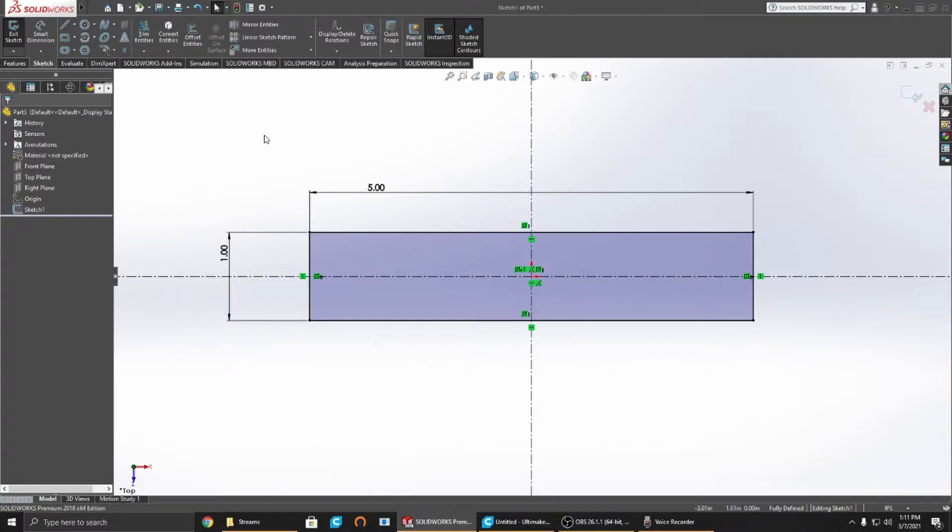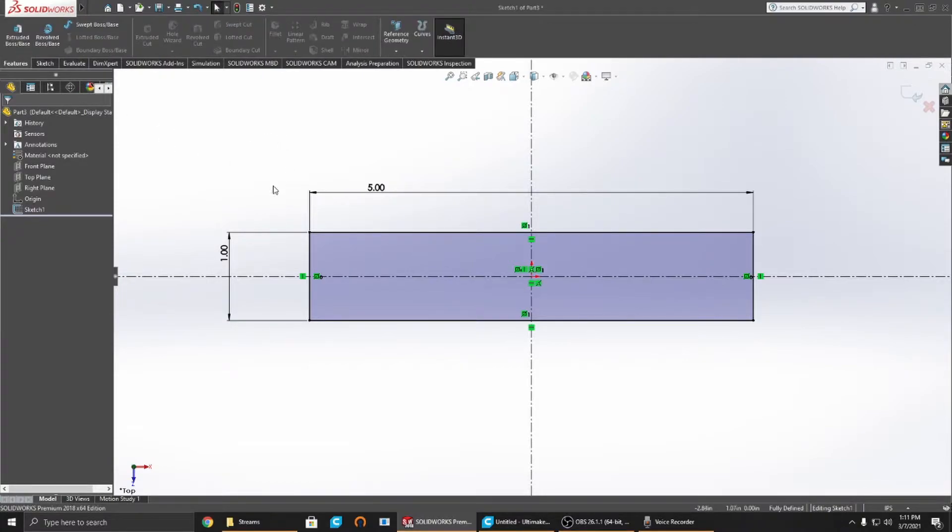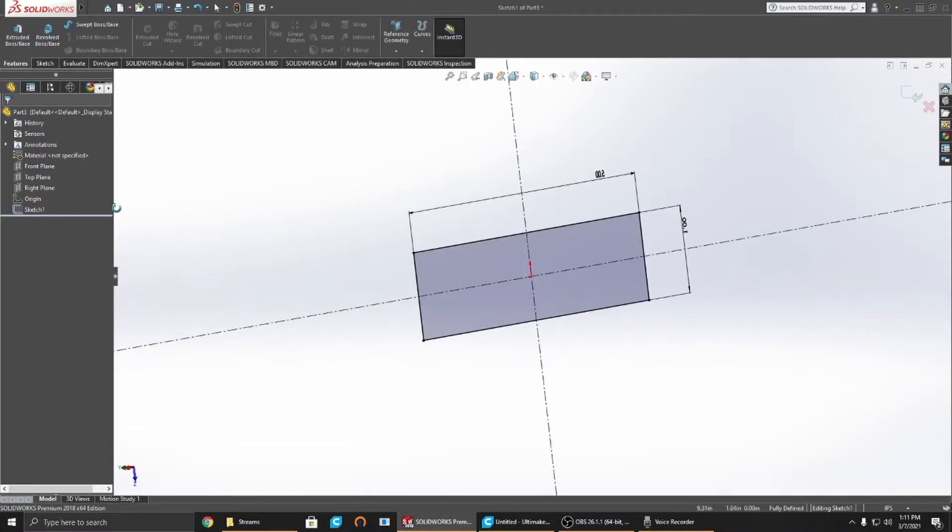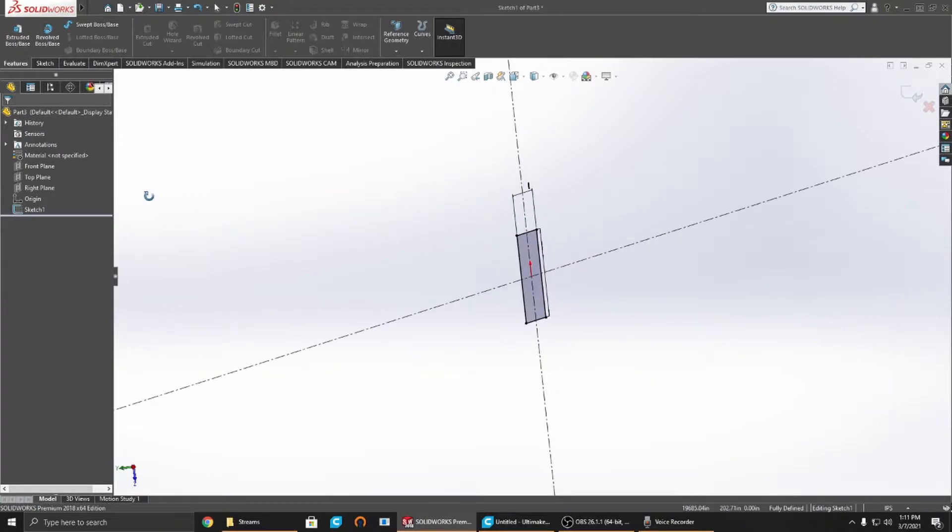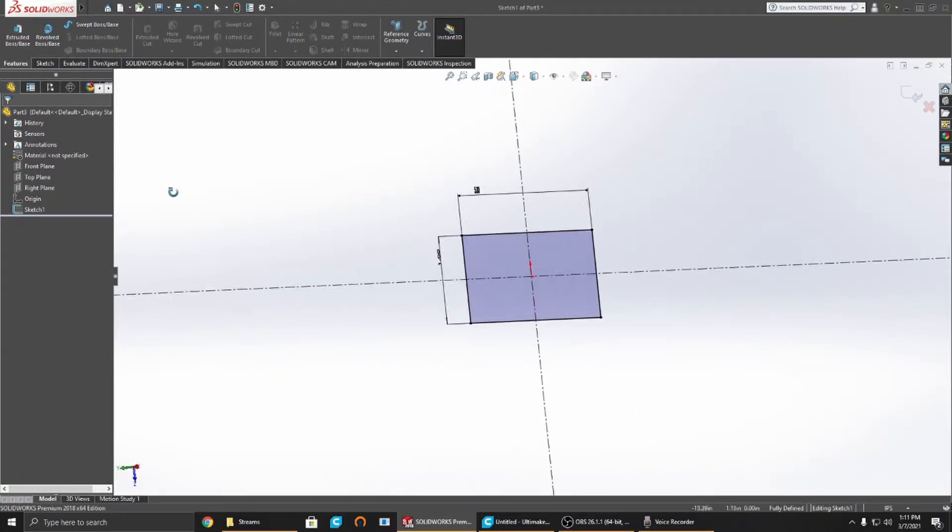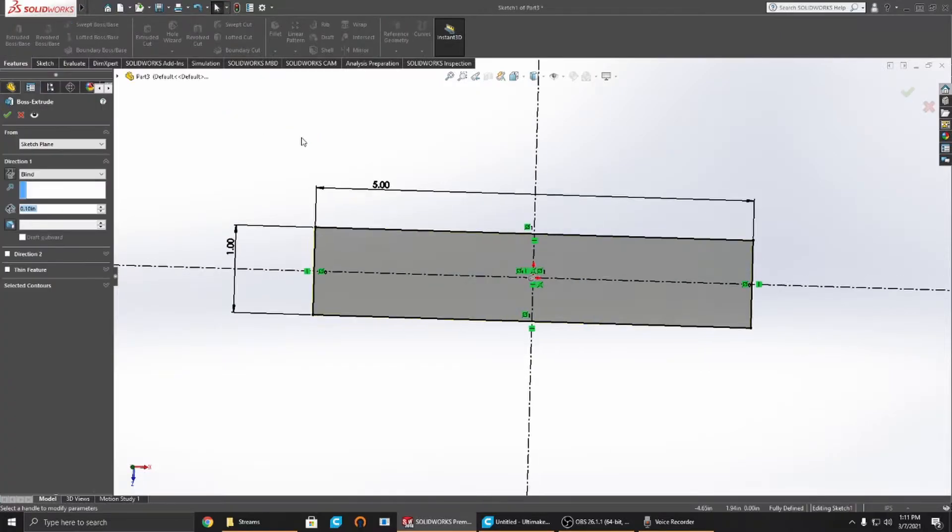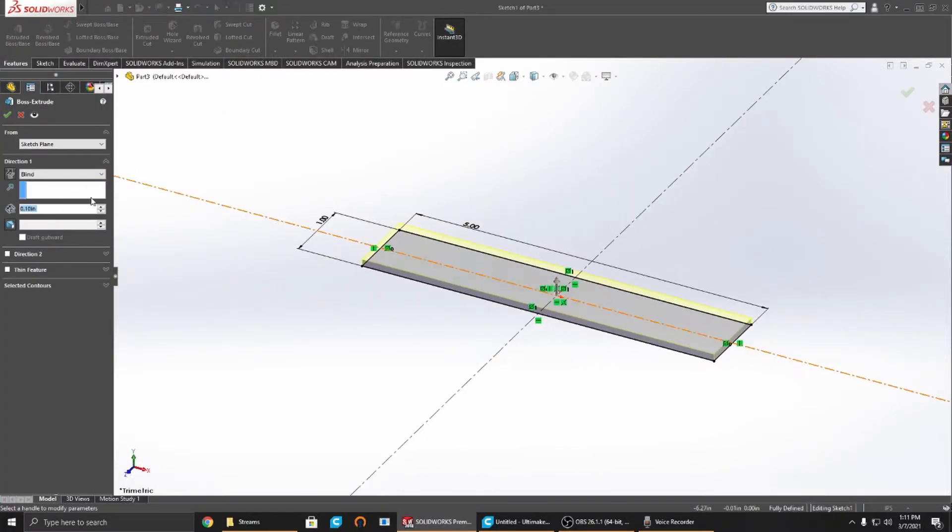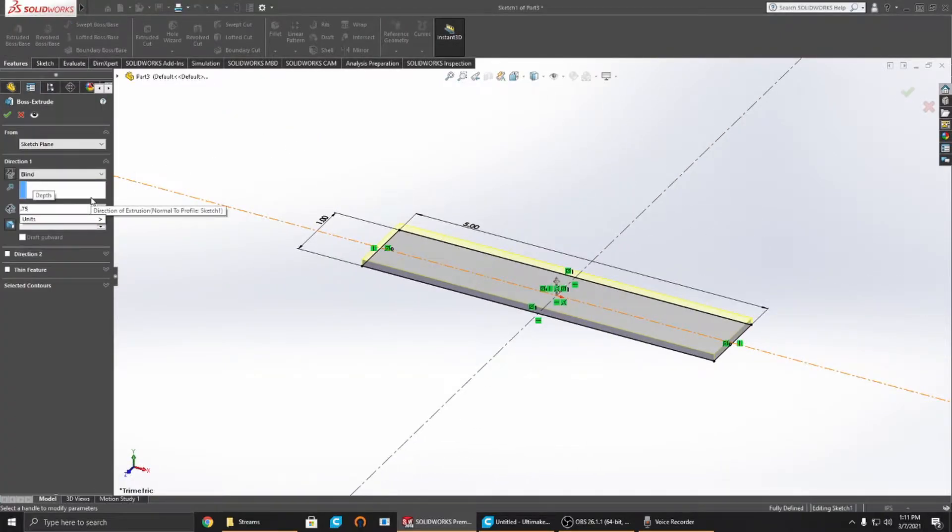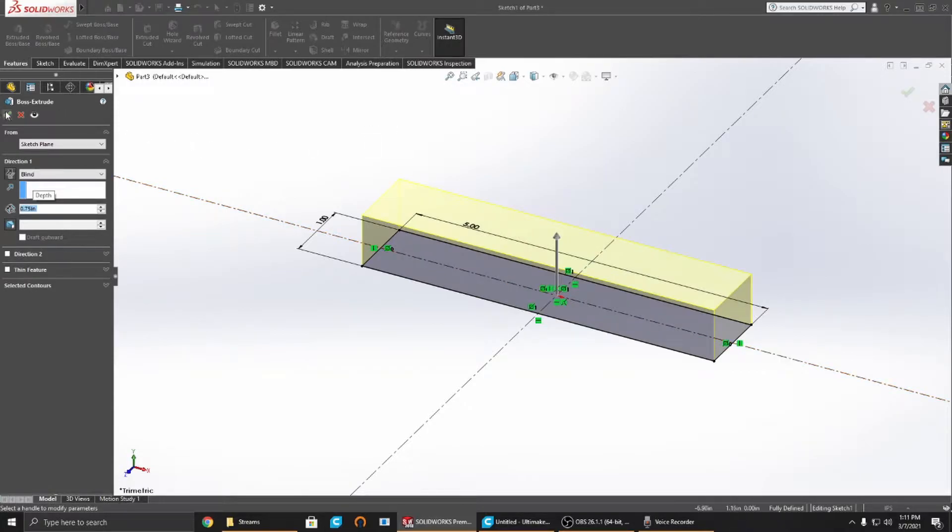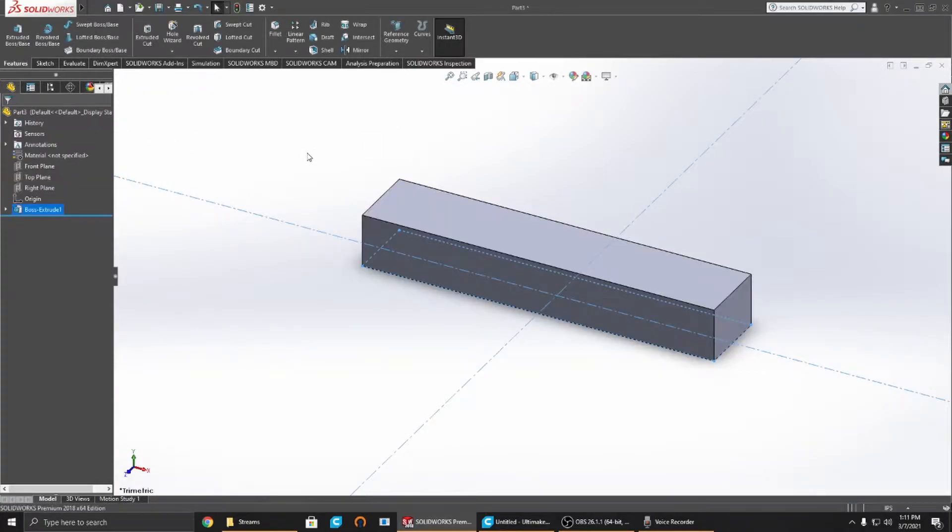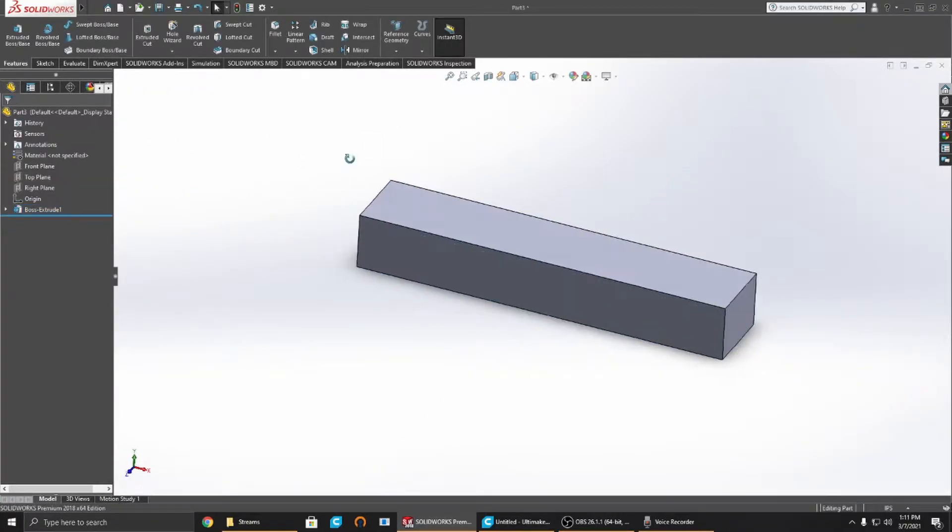Now we're going to extrude it. We're going to take this two-dimensional sketch, as you can see it has essentially zero thickness. We're going to extrude a boss/base. This needs to be three-quarters of an inch tall, so that's what it's going to be, three-quarters of an inch.